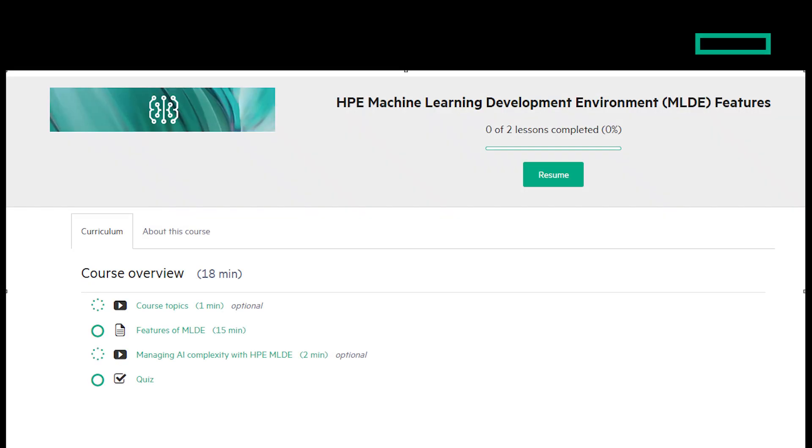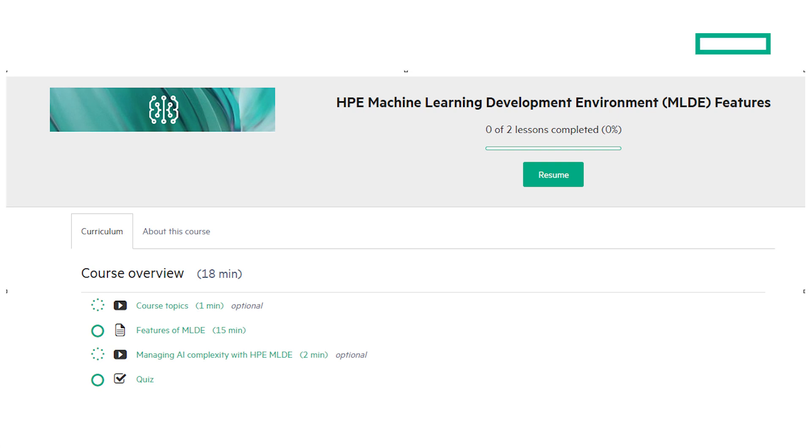This video will give you a preview of our HPE Learn On Demand course, HPE Machine Learning Development Environment Software Features. Stay tuned because at the end of the video I'll give you a clickable link where you can enroll in this free course.